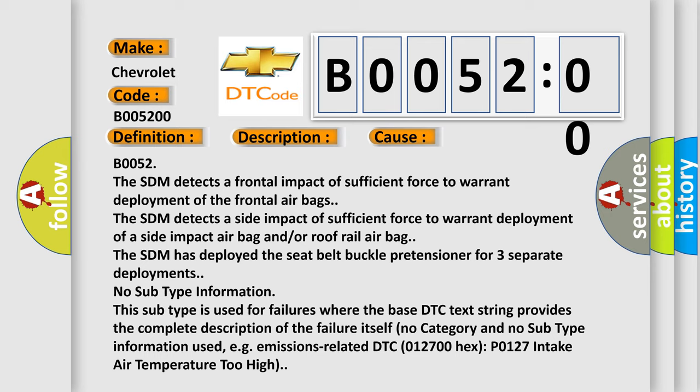No category and no subtype information used, for example, emissions related DTC 012700-HX P0127 intake air temperature too high. The airbag reset website aims to provide information in 52 languages.